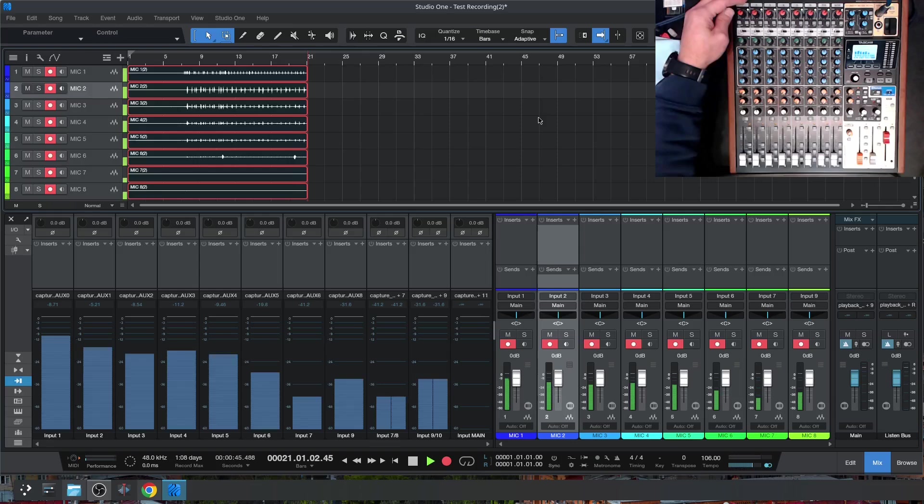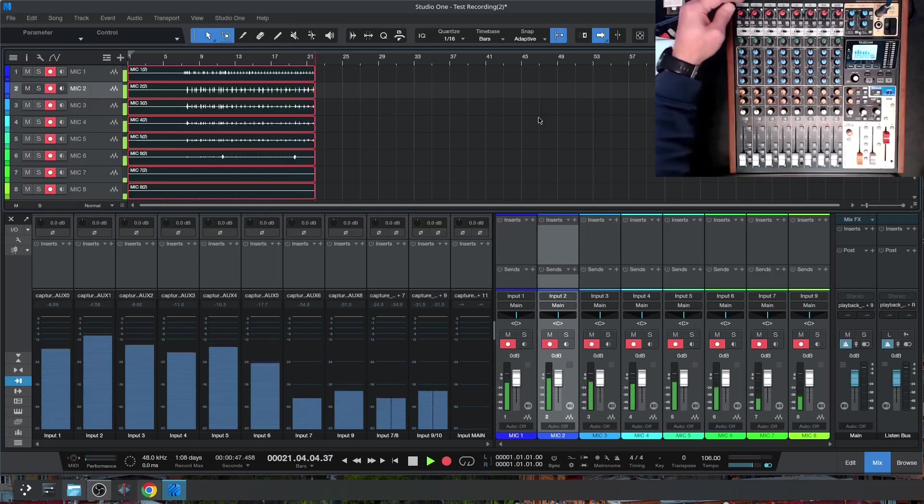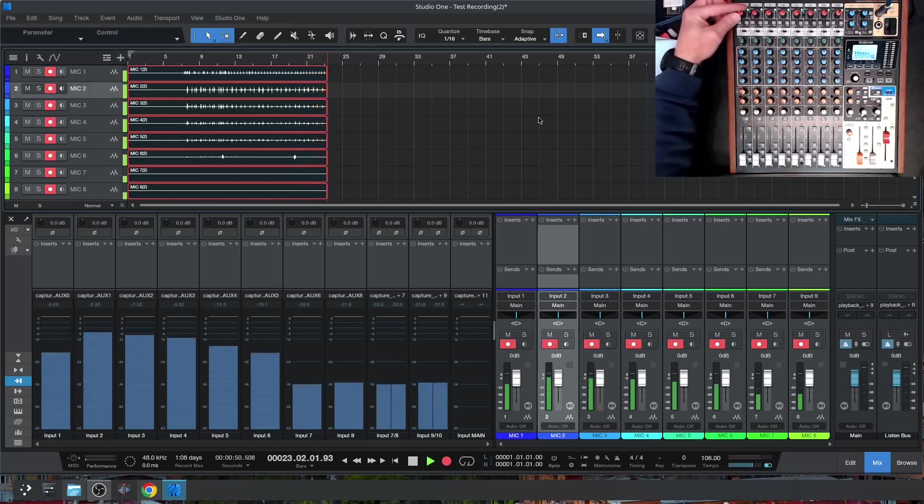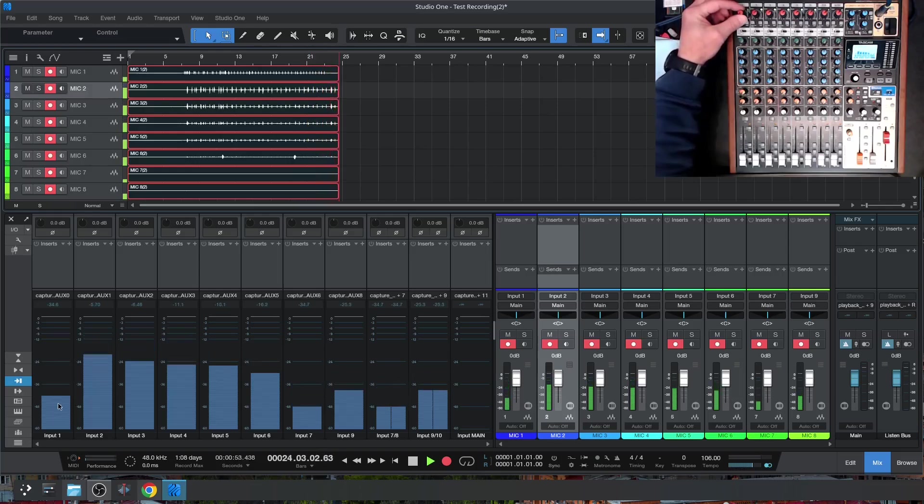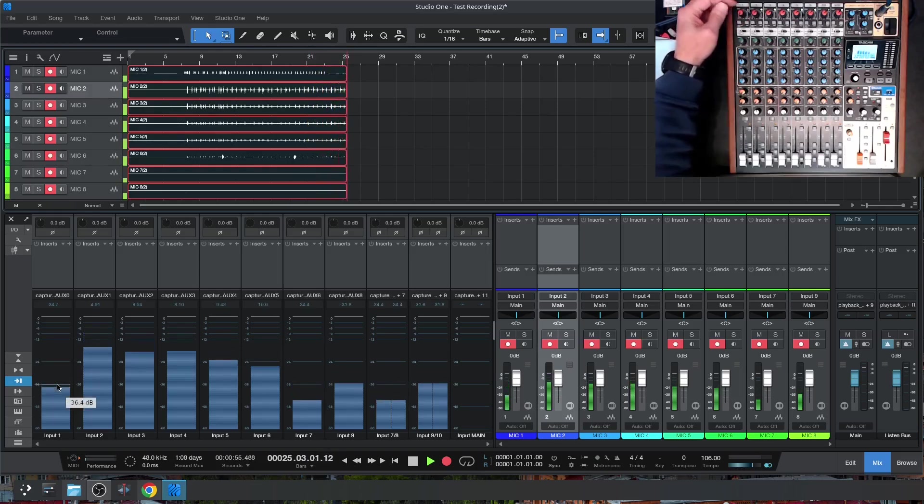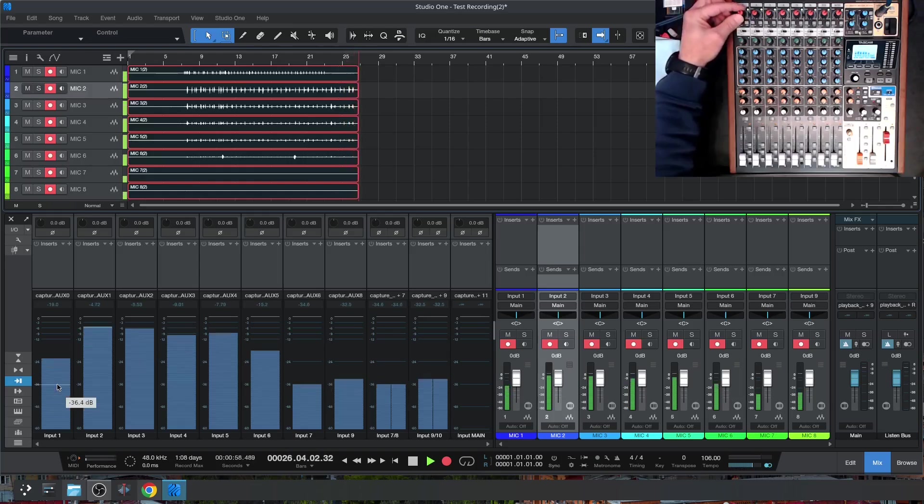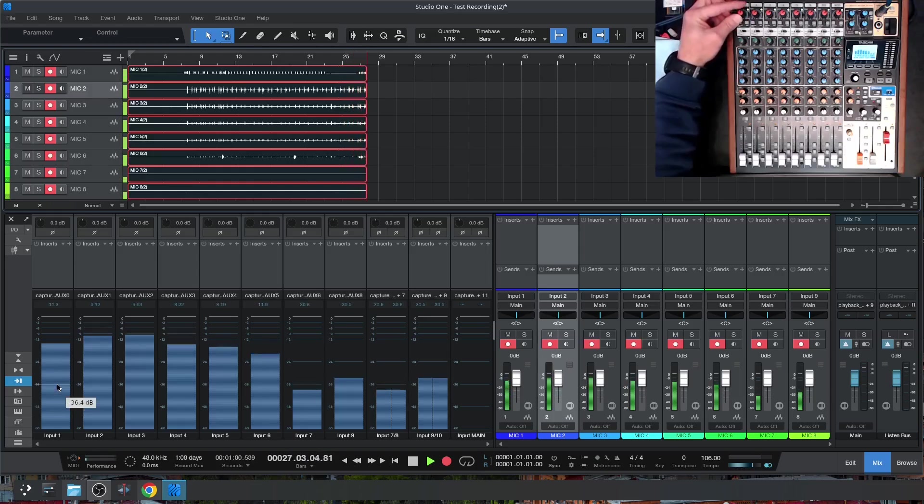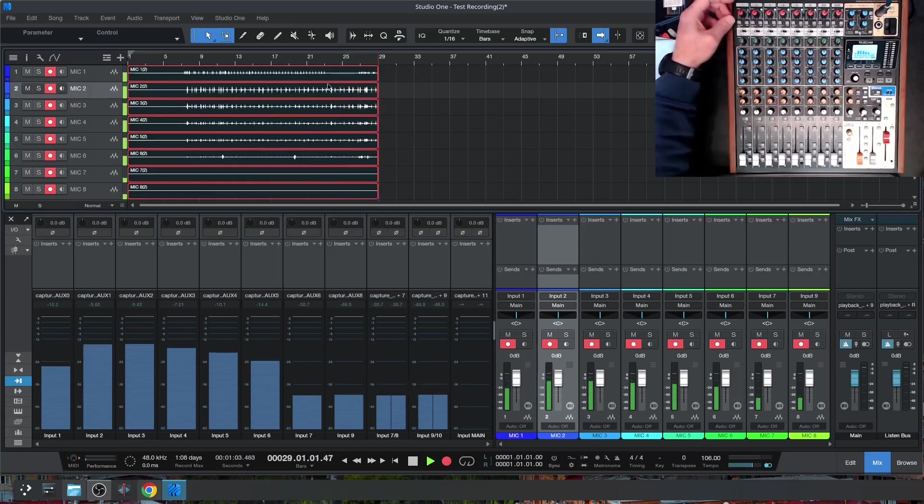So if I start, let's say, turning down the kick—this is my kick, the first channel—you'll see how the level goes down over here. And I can turn it up back to a nice recording level. And that affects the recording.